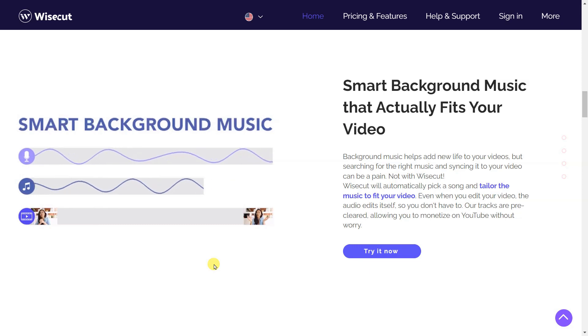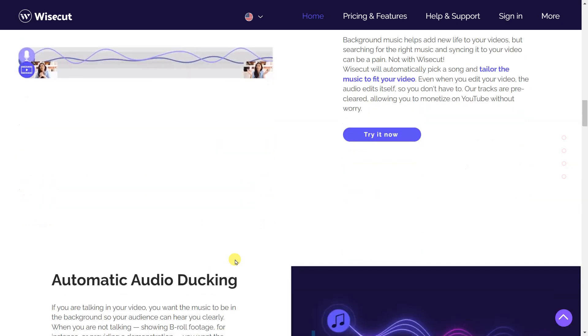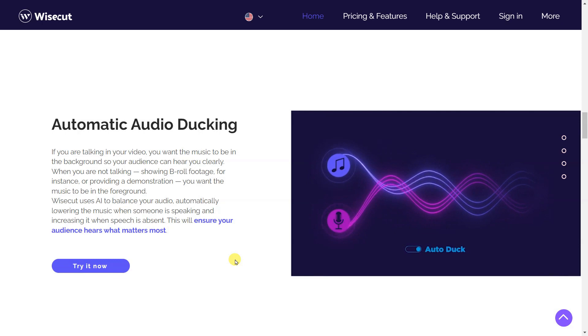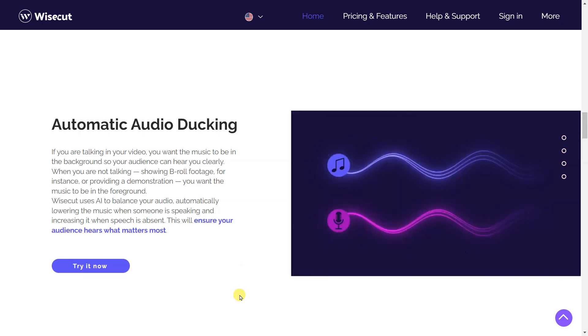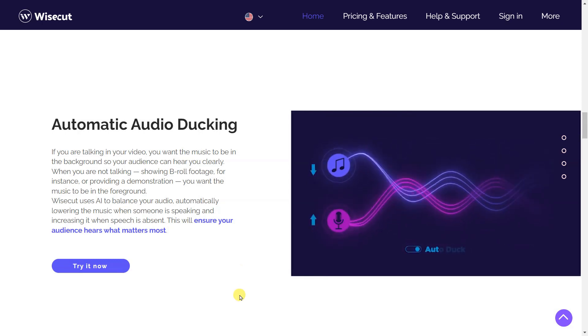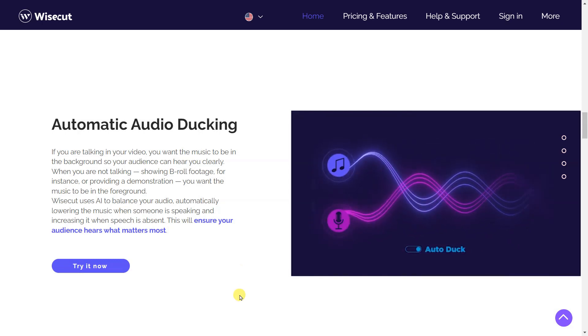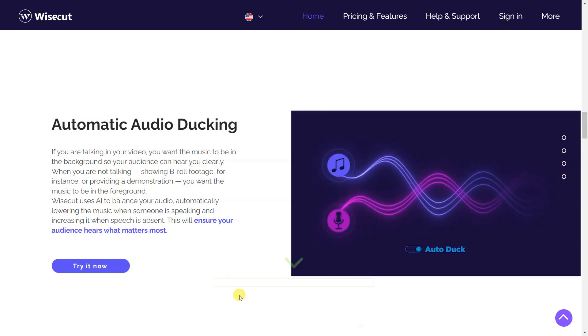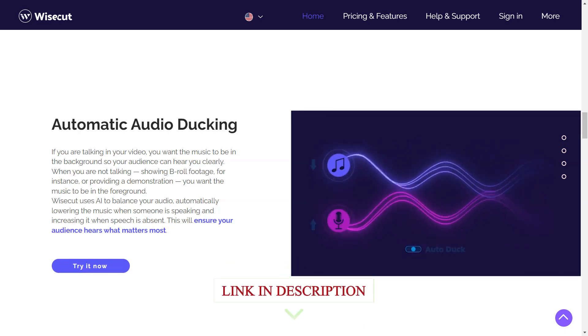Not with Wisecut. Wisecut will automatically pick a song and tailor the music to fit your video. Even when you edit your video, the audio edits itself, so you don't have to. Our tracks are pre-cleared, allowing you to monetize on YouTube without worry.